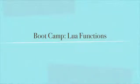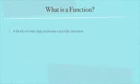Welcome to this bootcamp video. This is all about Lua functions and we're just going to take a quick look at what is a function.